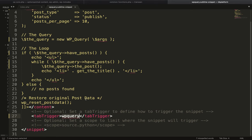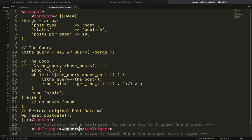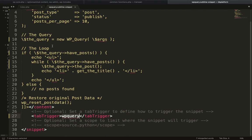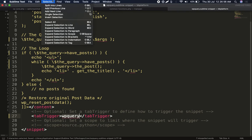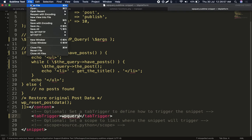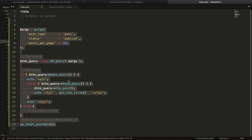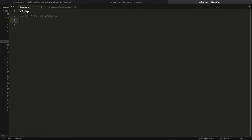I am going to save this again. I will go to this file, remove this one, and now I will start typing wp_q.